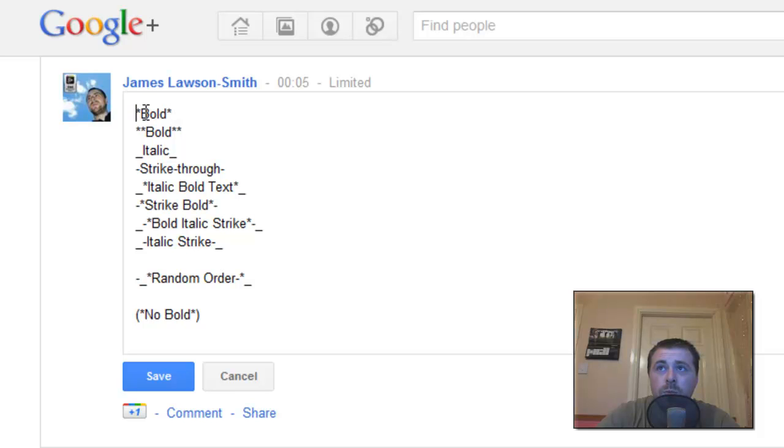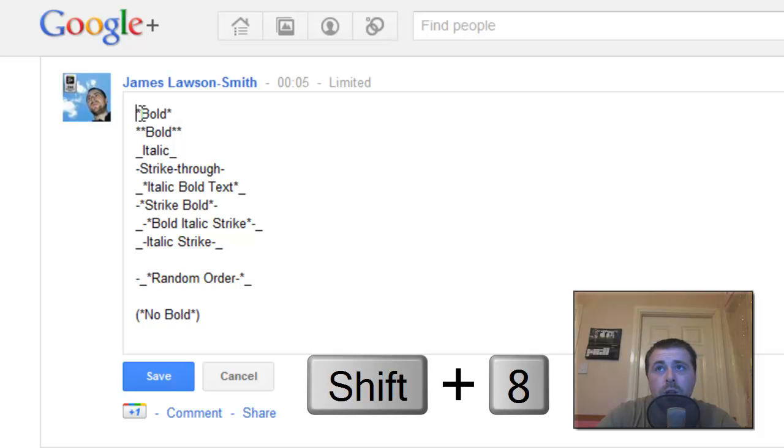So to get a bold font you just put a star at the beginning, type the word or words that you would like to be in bold and put a star at the end.